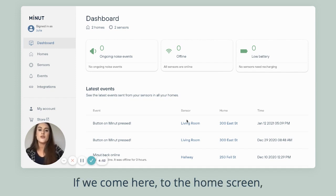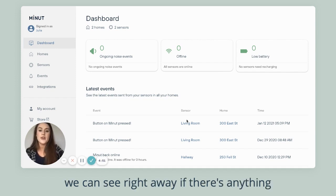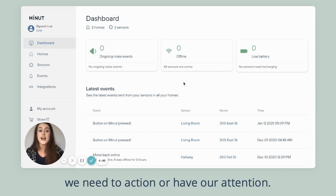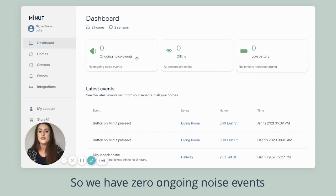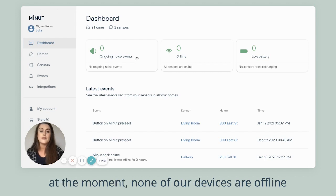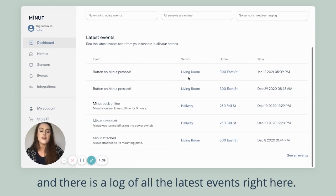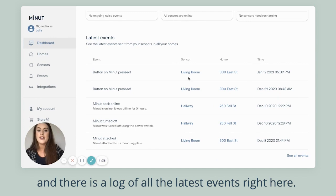If we come here to the home screen, we can see right away if there's anything we need to action or have our attention. We have zero ongoing noise events at the moment, none of our devices are offline, and there is a log of all the latest events right here.